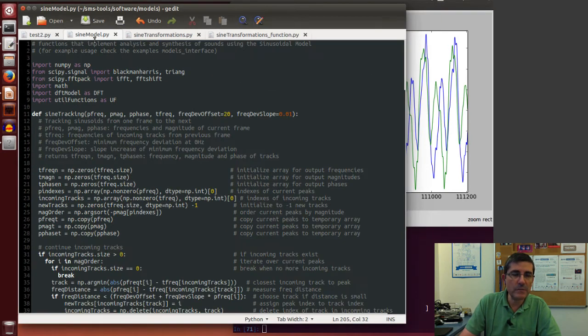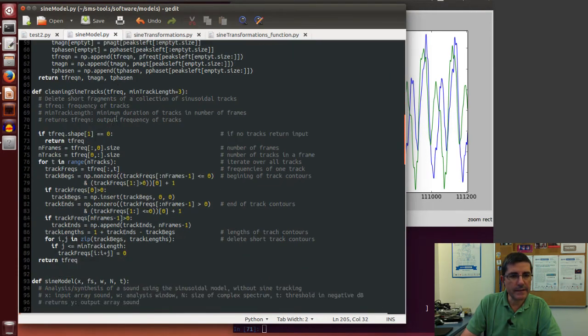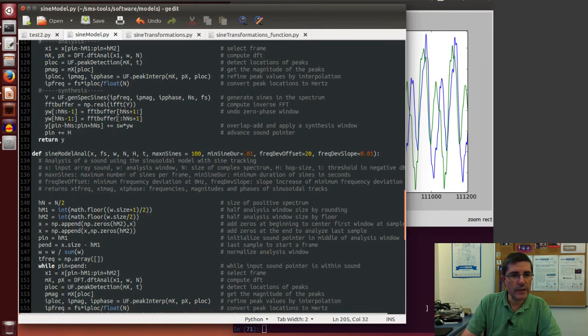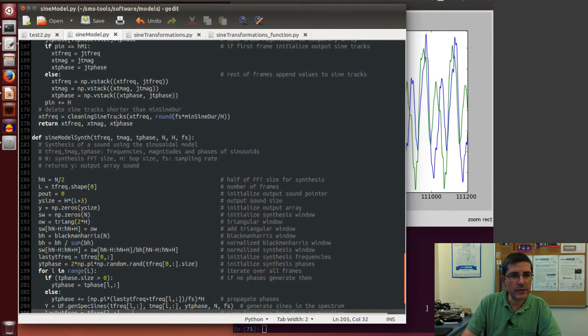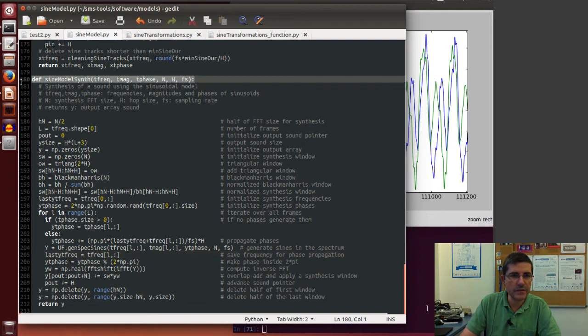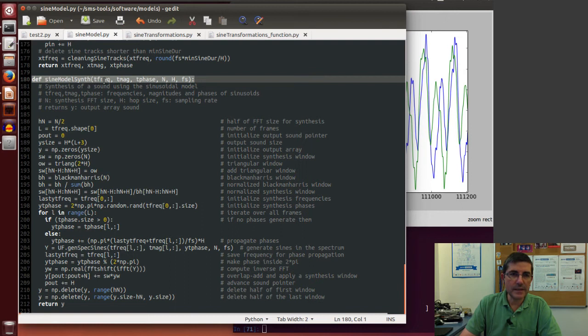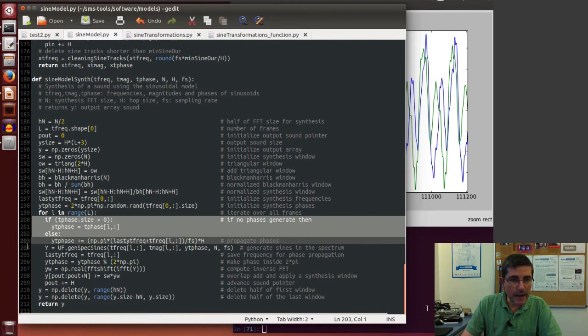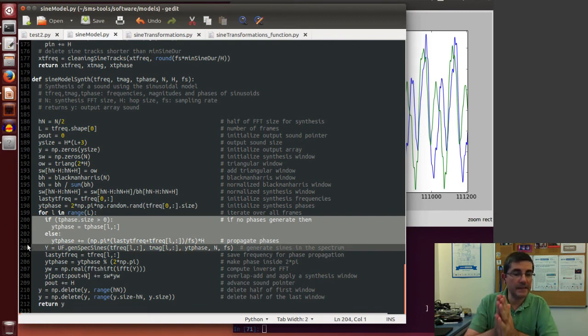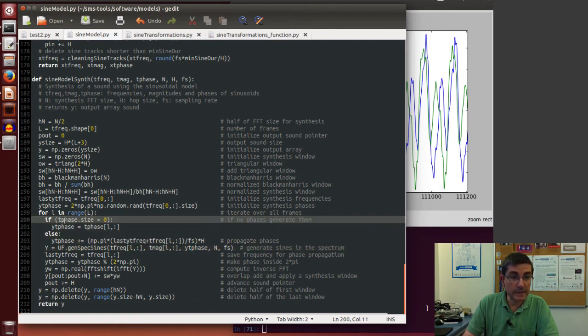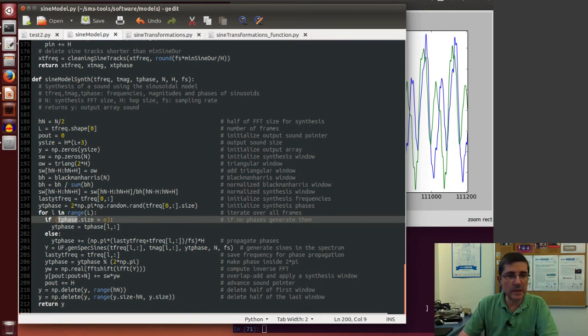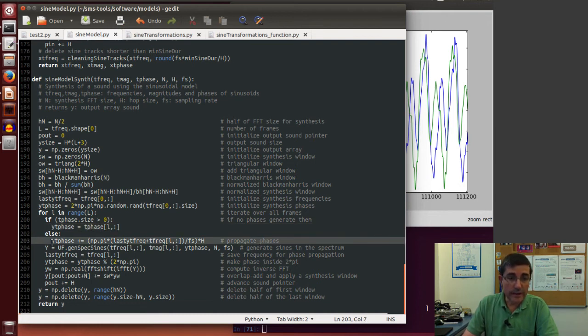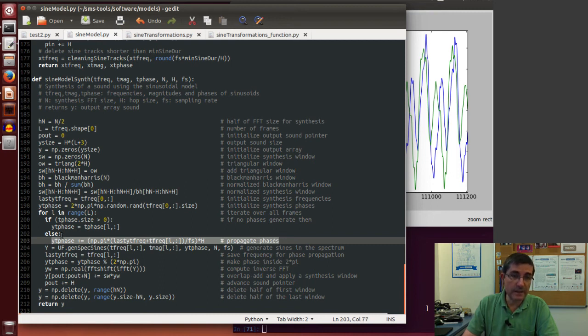Let's go to the sine model file where the synthesis is performed. In the sinusoidal model synthesis here, this function accepts the frequency, magnitude, and phases, and it calls the synthesis. Then in the main loop, we can see that there are some lines to take care of these phase issues. Basically if the input parameter, if the t-phase parameter exists, it means there is an array that is bigger than zero, it will use as the synthesis phase this phase. Otherwise it generates a phase using this line.